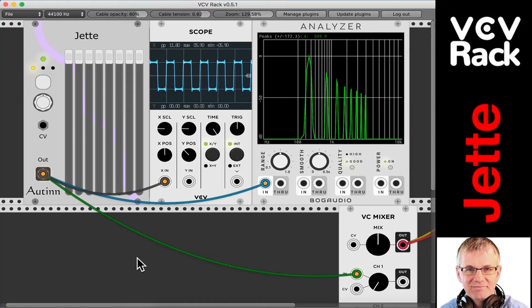Hello creators, welcome back. This is Bucky Dirtle and I am doing another video tutorial on VCV Rack. VCV Rack is the open source modular synthesis platform — it's a DAW, a digital audio workstation. It is very, very cool. I have done many tutorials on various different modules that we can find for Rack, and today I'm doing another one.